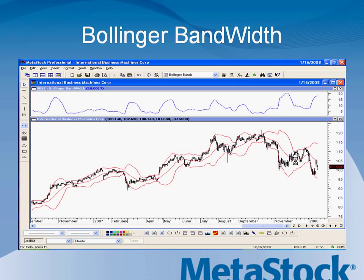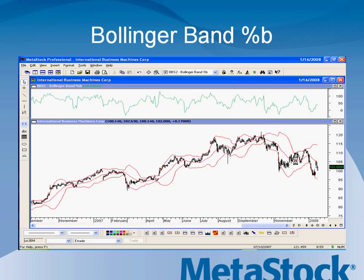Let's talk about some of the indicators. The first one is the Bollinger Bandwidth, which is designed to help us see the width of the bands. As you go through the plug-in, you'll actually get a lot more definition of how these work and how they are interpreted. We'll be talking a little bit about some of them, but some we won't be going into great detail on.